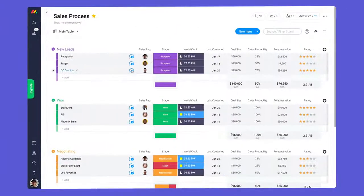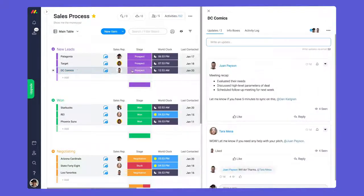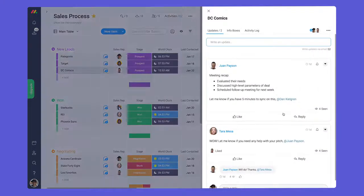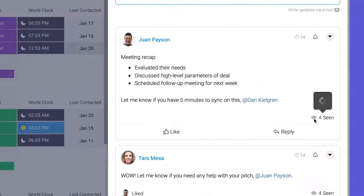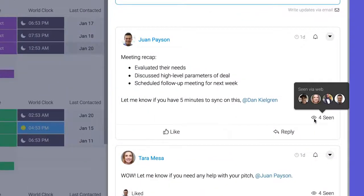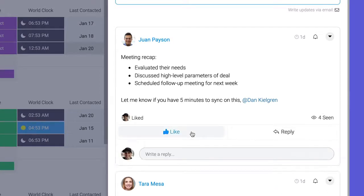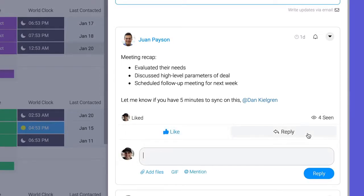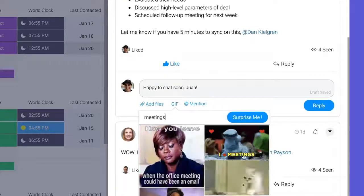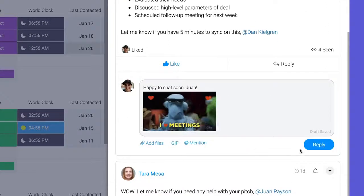Speaking of eyeballs, you can see who's viewed your post in real time by hovering over the eye icon. From there, you can like the update to acknowledge it or reply by clicking here. Let's add a gif to make our message pop.